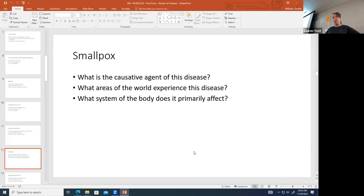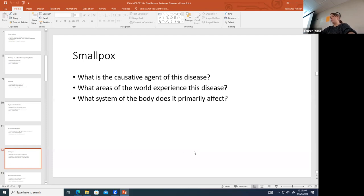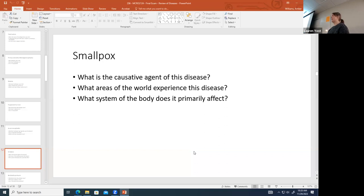Smallpox is caused by variola major, which is a virus. This disease has been eradicated from the planet, thanks to the vaccine made from a different virus called vaccinia — this was the very first vaccine, and all vaccines are essentially named after that concept. Smallpox primarily affects the skin, causing a very disfiguring nodule-type rash with vesicles.